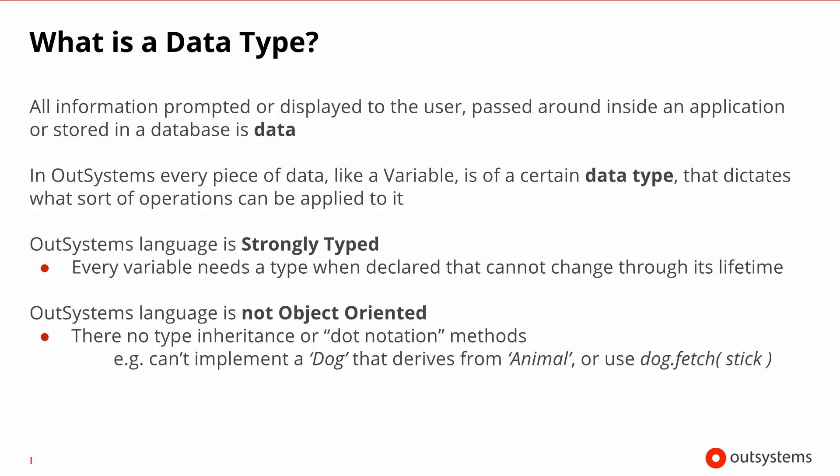The OutSystems language is a strongly typed language. This means that when you create a variable of a certain type, you need to stick to that type for the duration of the life of that variable. It is important to note that the OutSystems language is not object-oriented like C-sharp or Java or C++. This means that there is no type inheritance and certain types of notation do not exist in the OutSystems language.